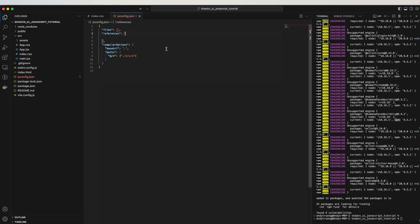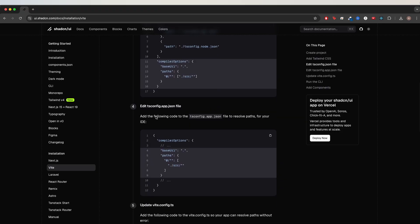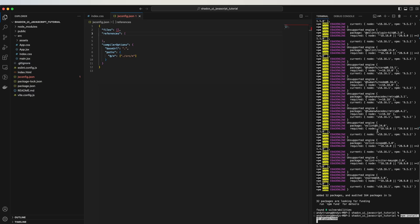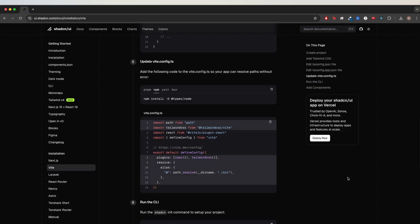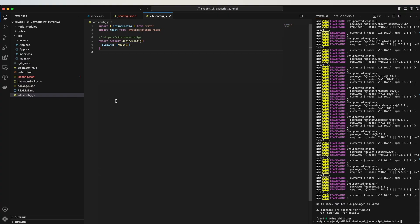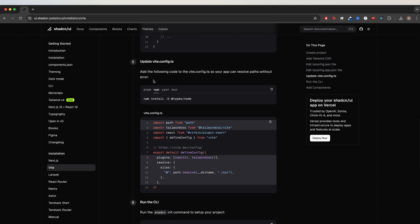Going back to the documentation, we can skip the next step and then go to step number five. Copy this command and run it inside our terminal. Copy the code for the vite.config.ts file here, but because we're using JavaScript, ours is named vite.config.js instead, and just paste in what we just copied.